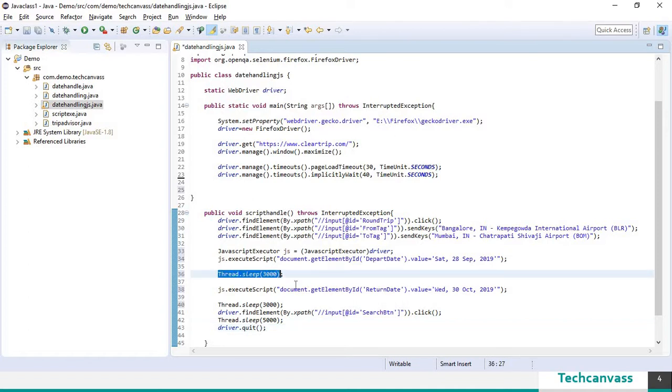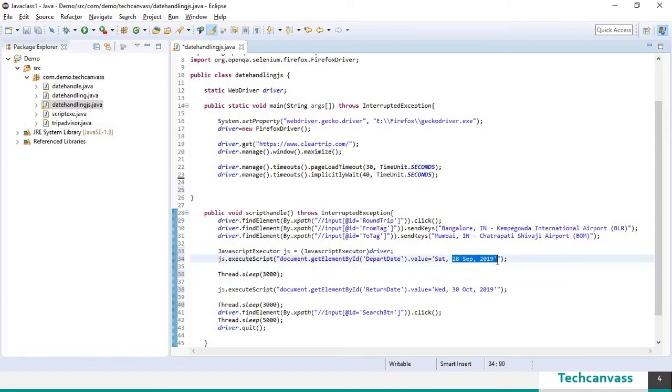I have given thread dot sleep to make sure that selenium has selected or has input the values what we have specified here while performing execution.